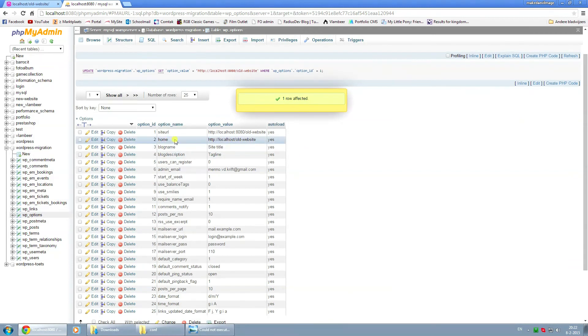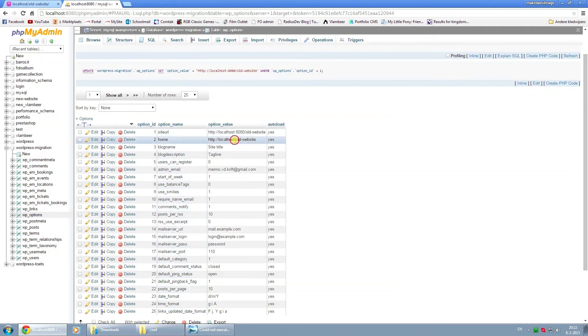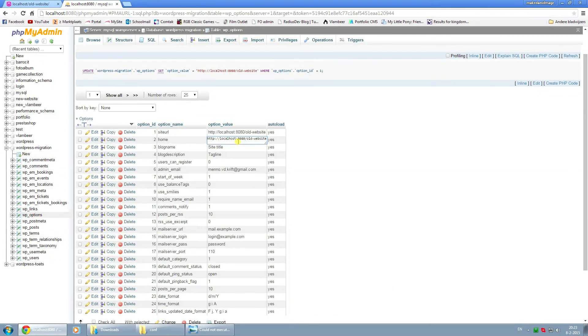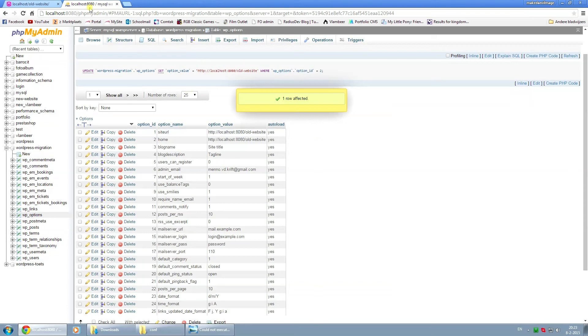And the same thing with the home option under option name, home, same line, same thing. Add a colon and 8080 behind it. Click on some blank space for it to take effect.